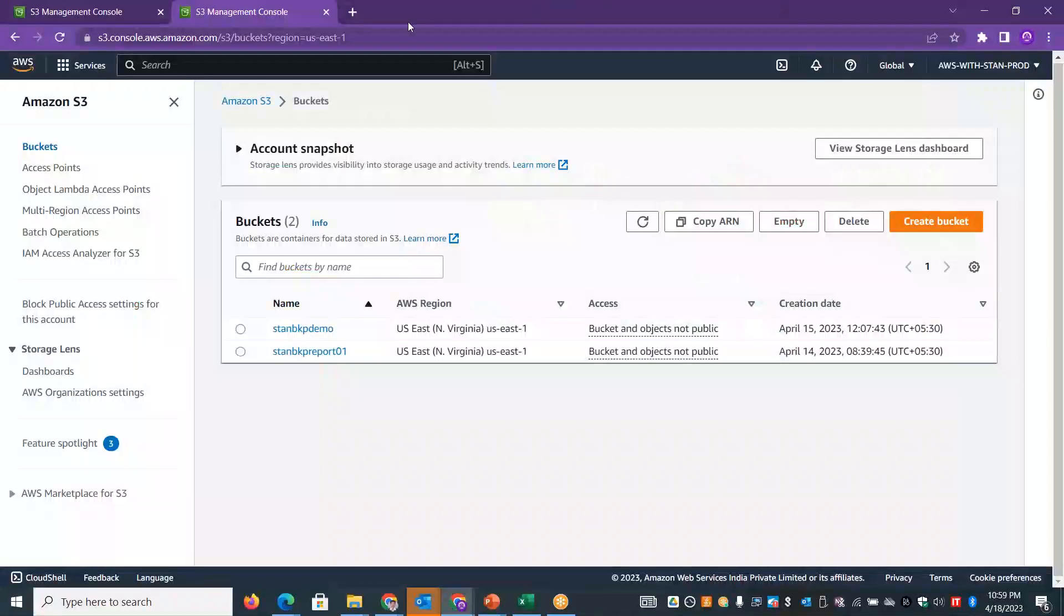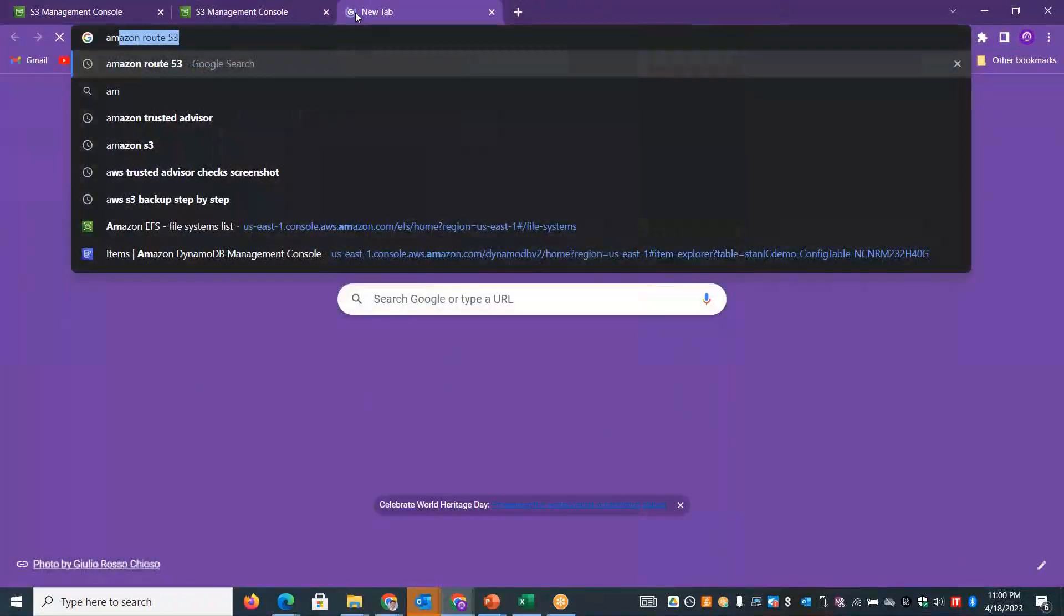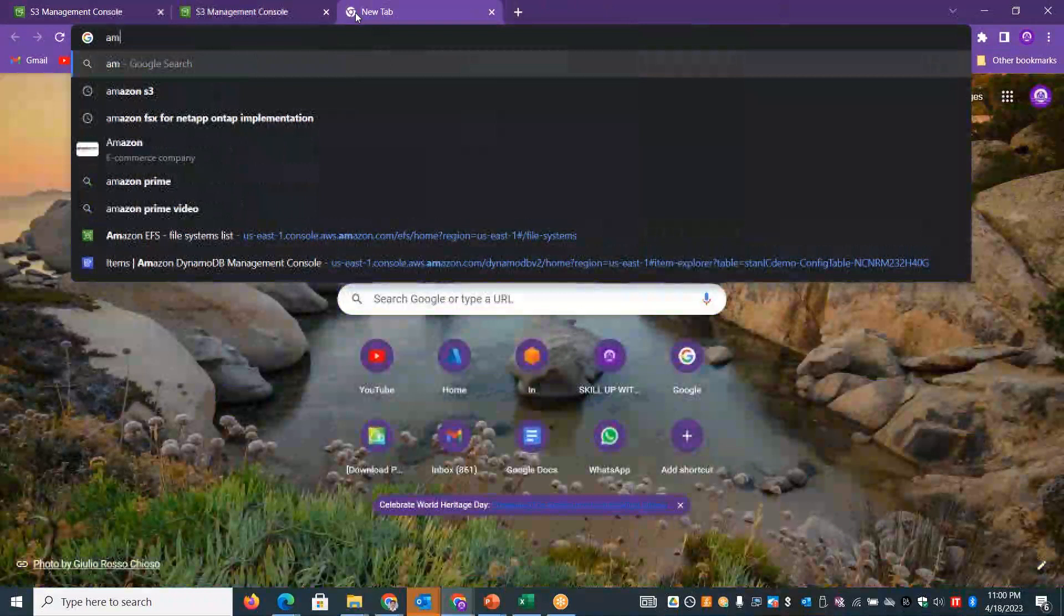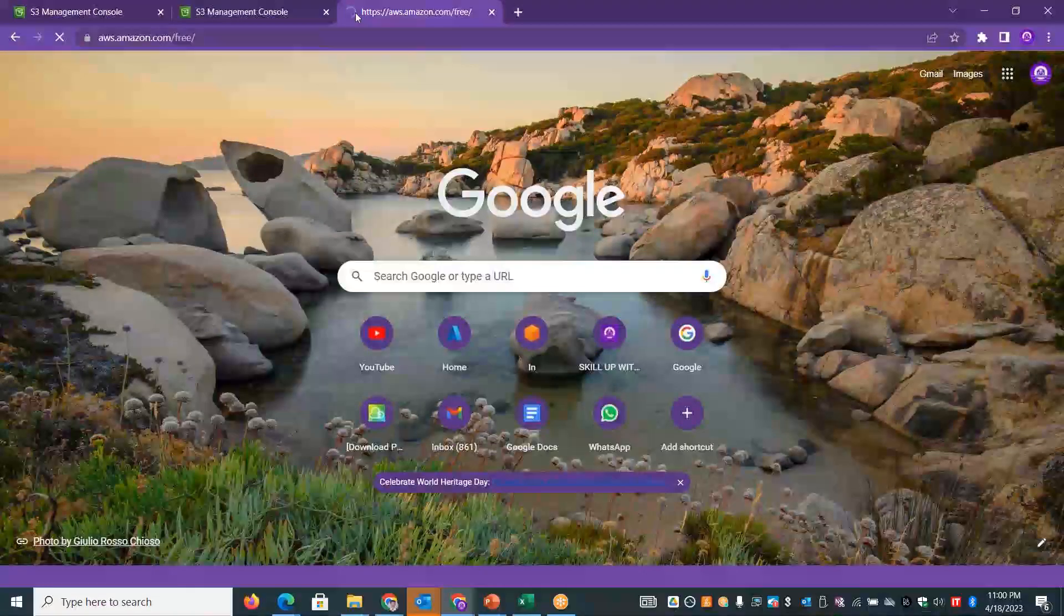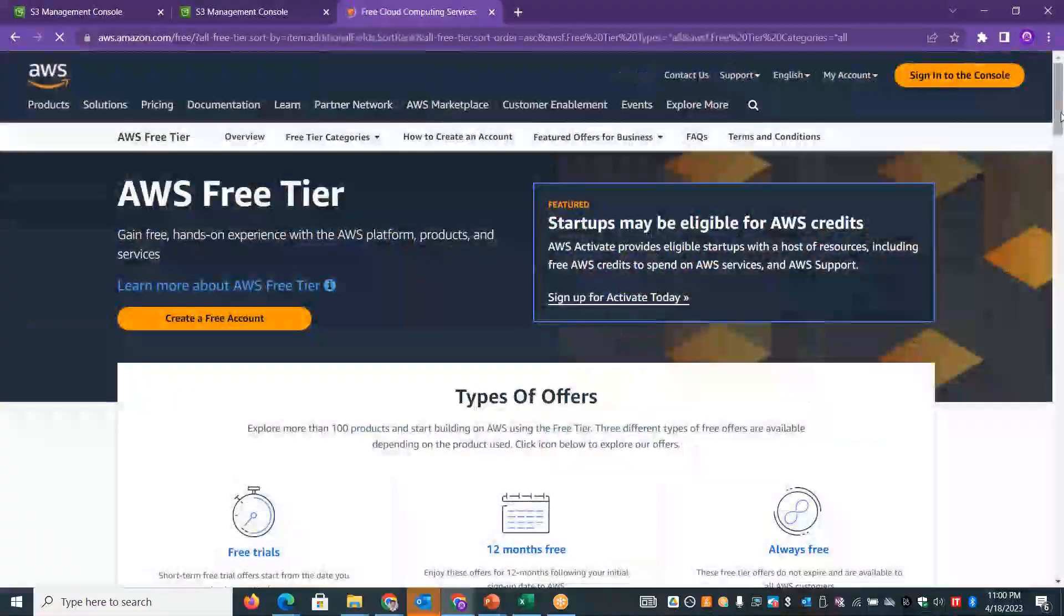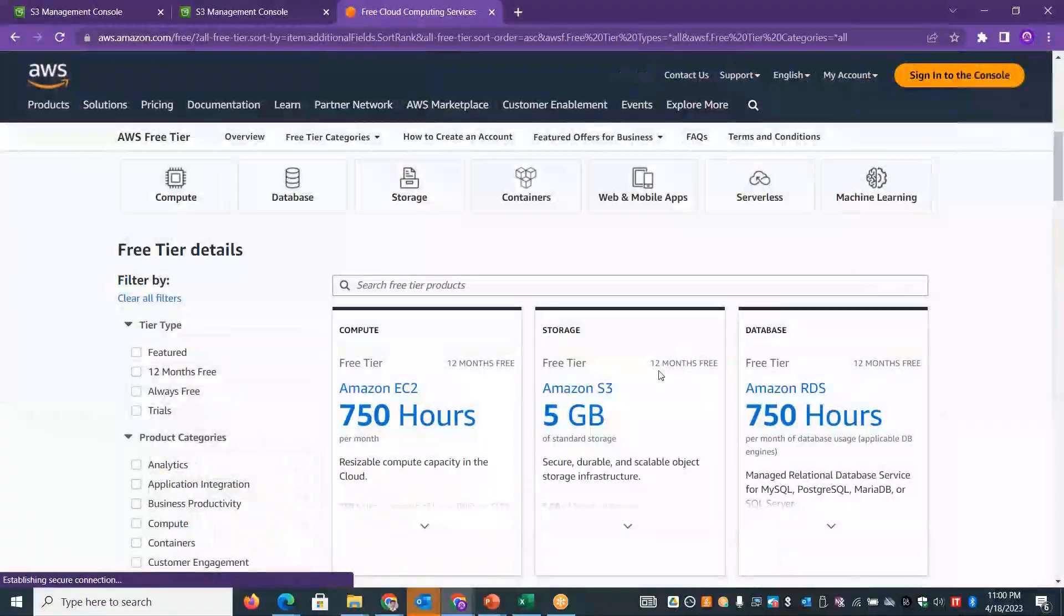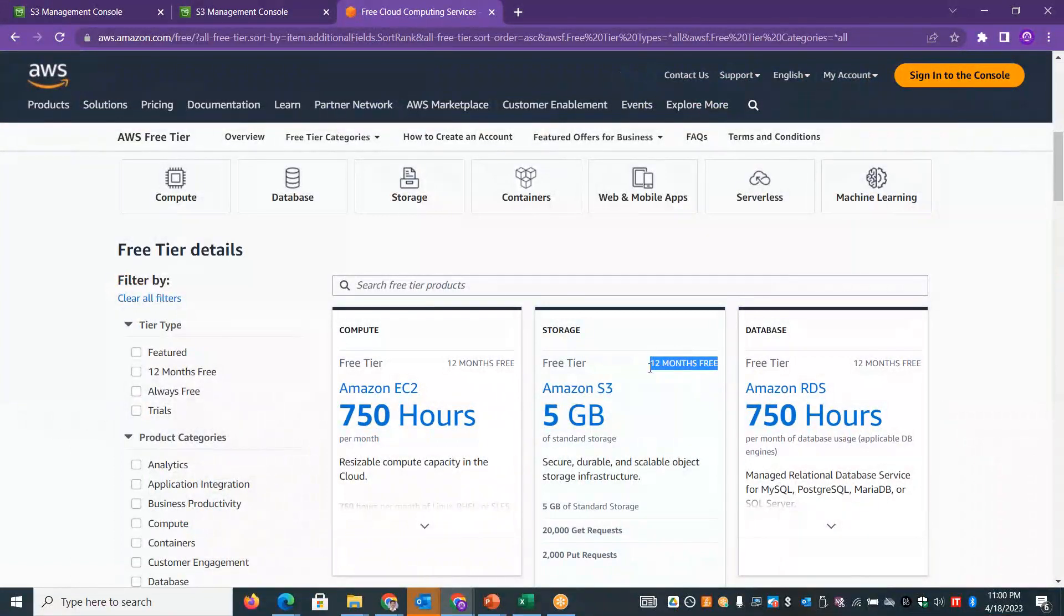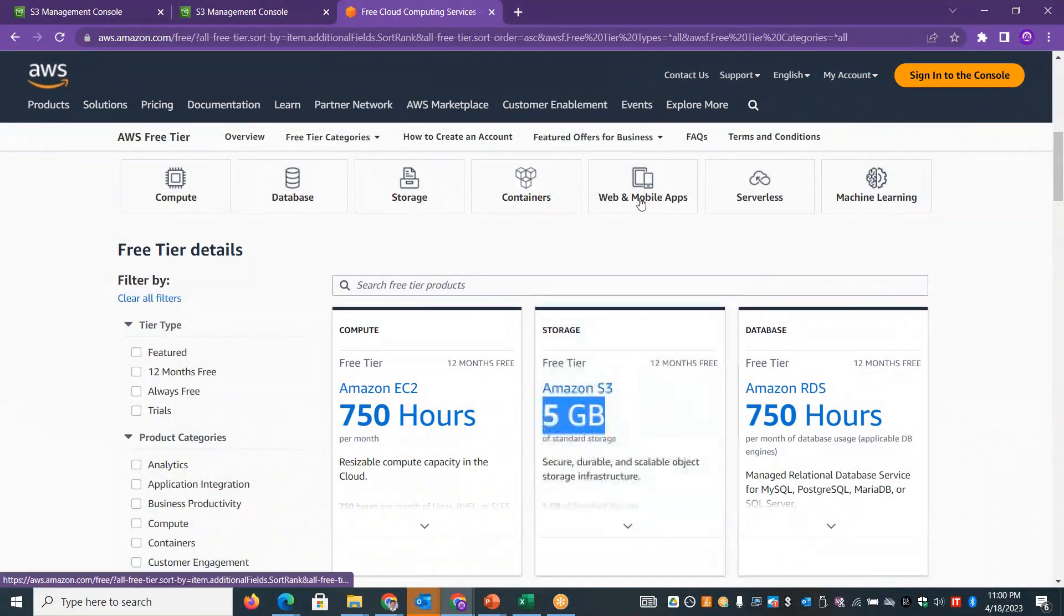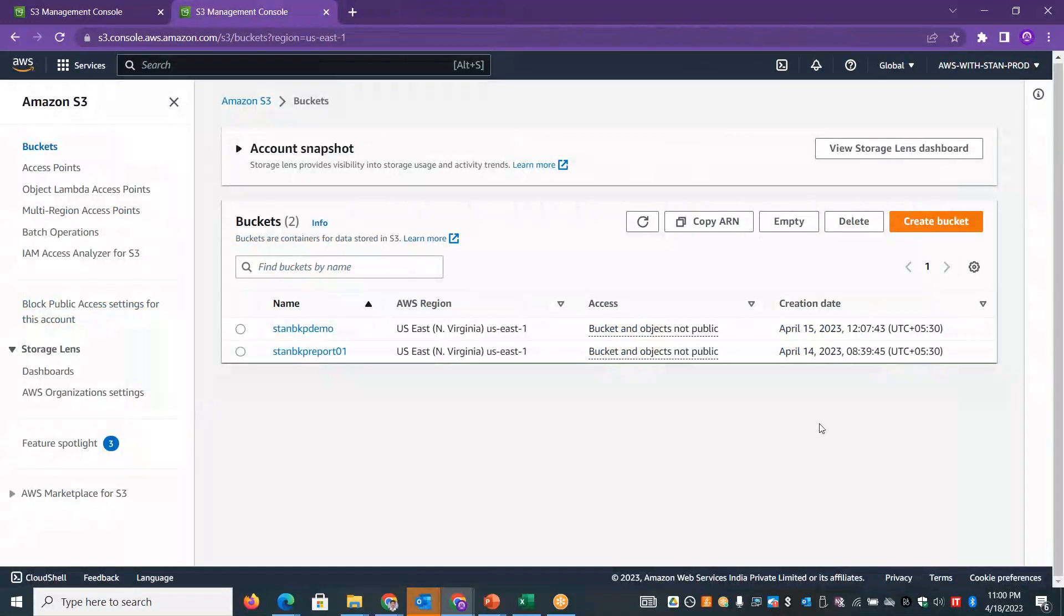If you look at AWS, you can see Amazon S3 services. It is mainly provided as a free service for almost one year, 12 months. We can host free 5GB content. If you want to use this option, we can create a website.